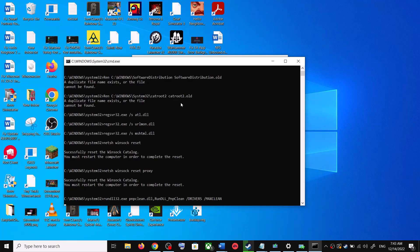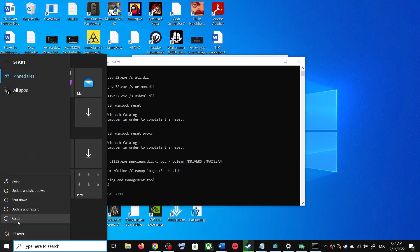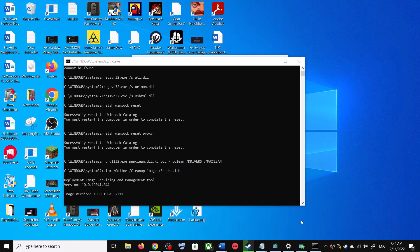First it will stop all the Windows Update services and then run a couple of scans. The scans will take some time, so let them complete. Once the scans are done, it will restart all the Windows Update services. After that, restart your computer and then try updating your Windows 10 once again.